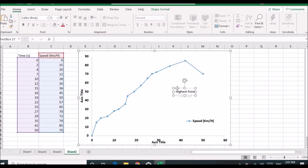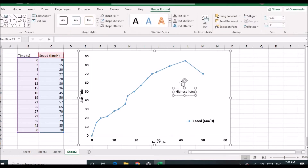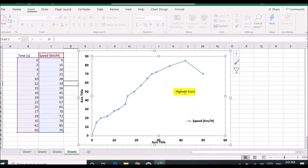You can also fill the box with a different color. To do so, click on your box, then click on Shape Format, and here click on Shape Fill. You have different colors that you can use to fill that box.